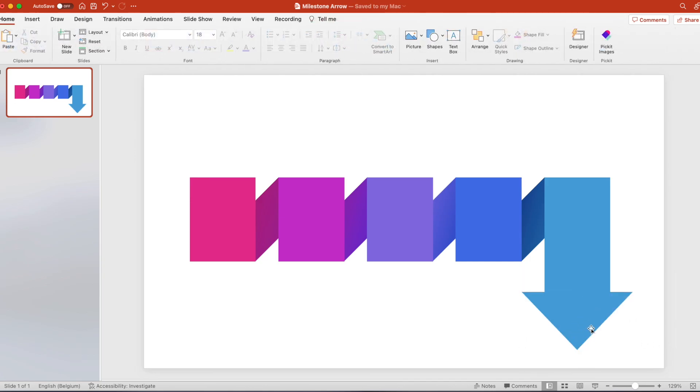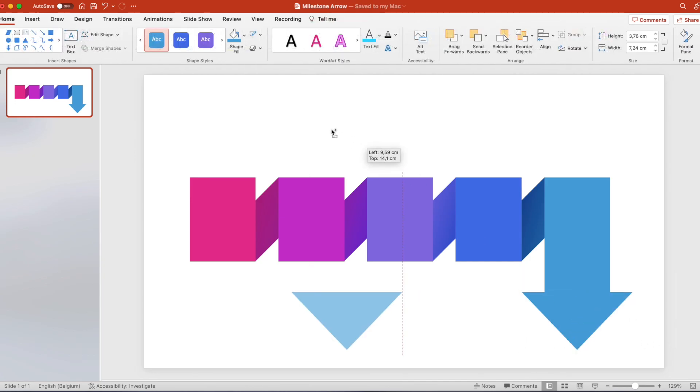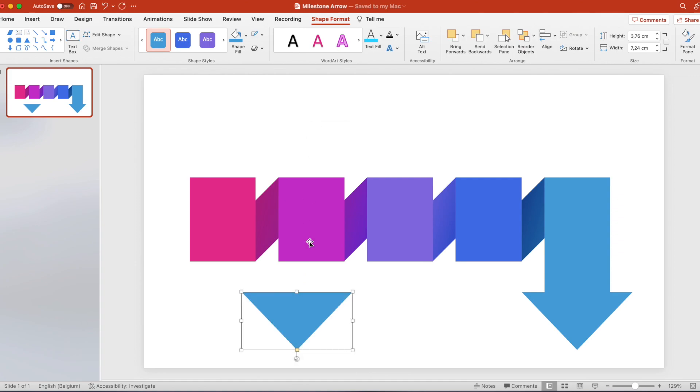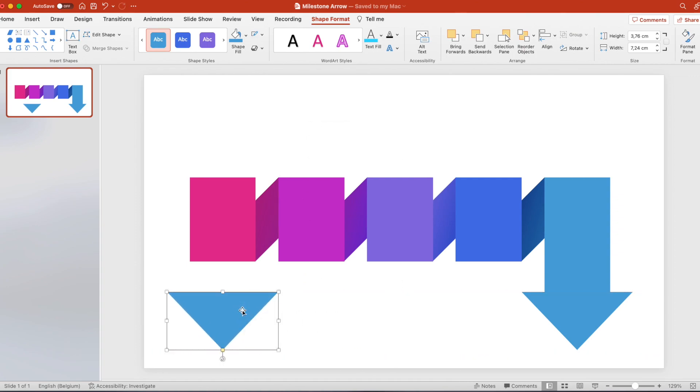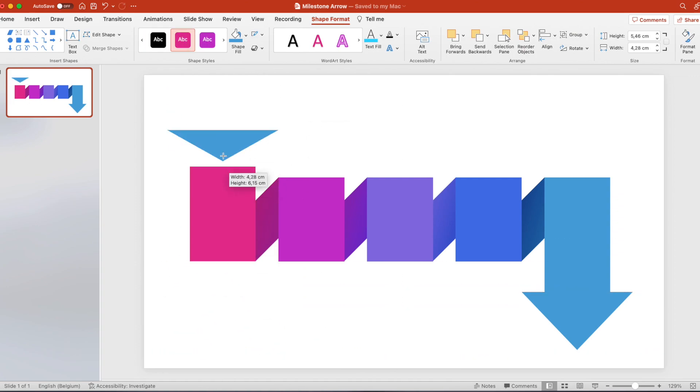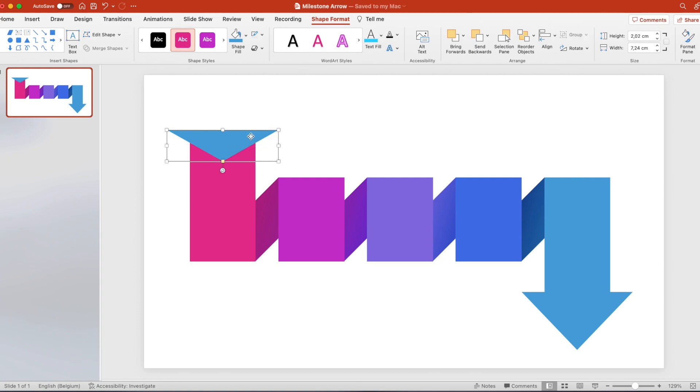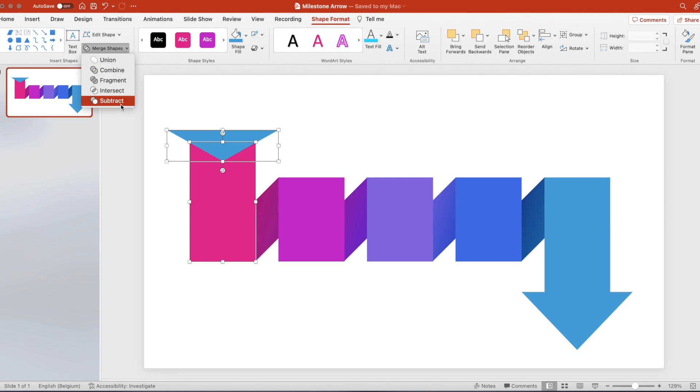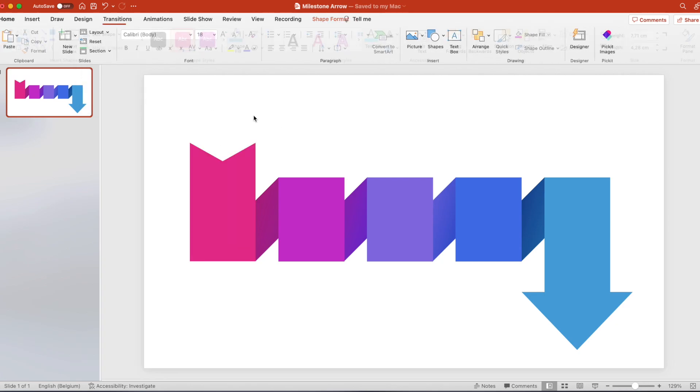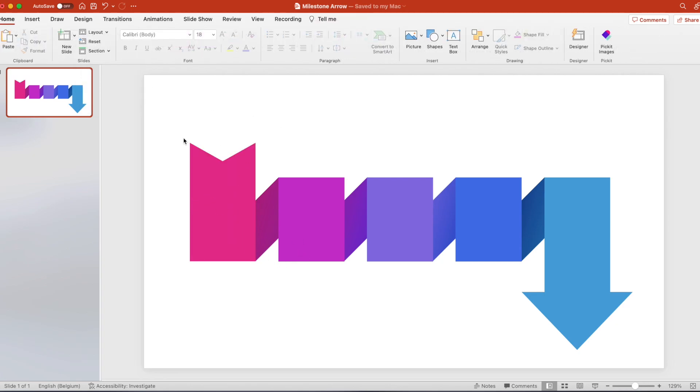Copy that triangle to the left, turn it, make it flat and add it to the top. Also extend that box, select both shapes and subtract. This gives a nice arrow effect.